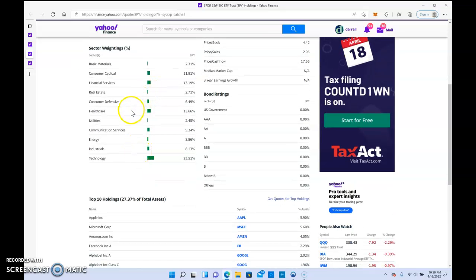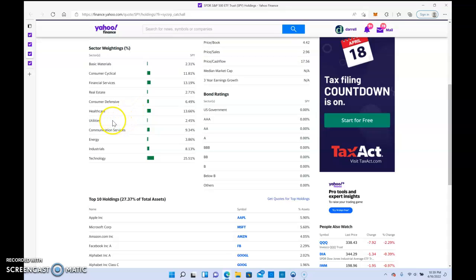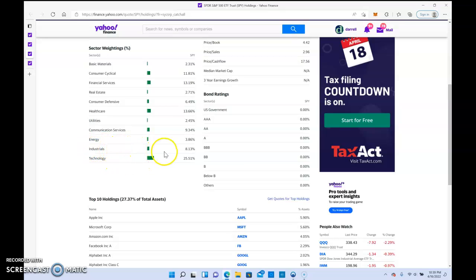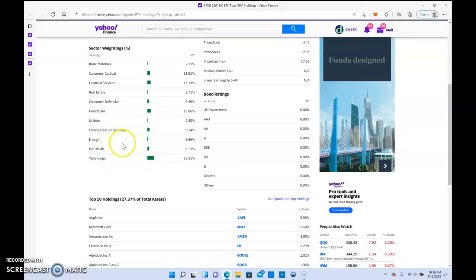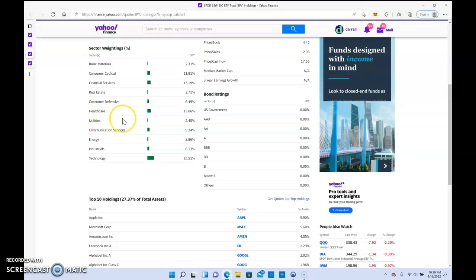You have a lot of exposure. You've got technology at 25%, industrials, energy. It's covering all the areas without you having to actually go and do any research. That's the benefit in these ETFs. They cover so many different asset classes in one.